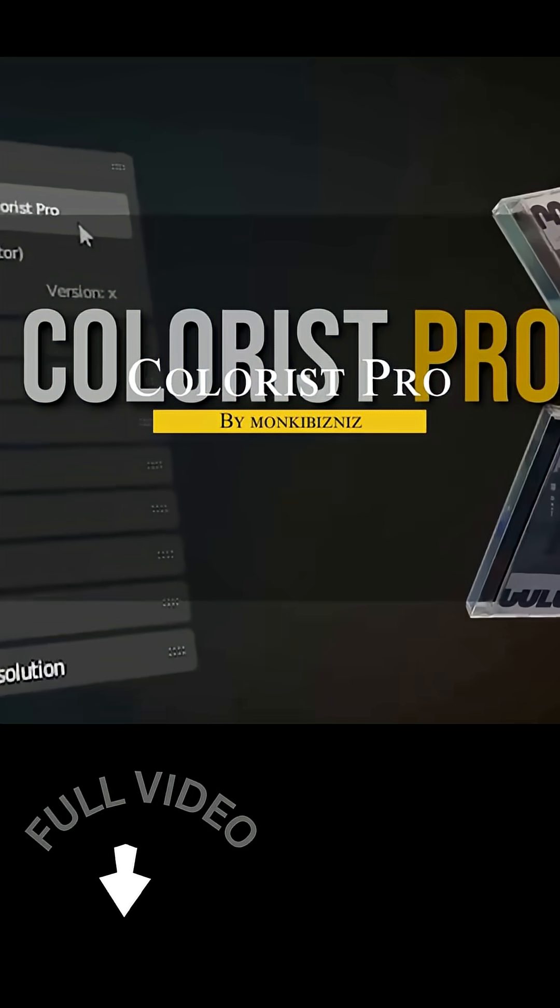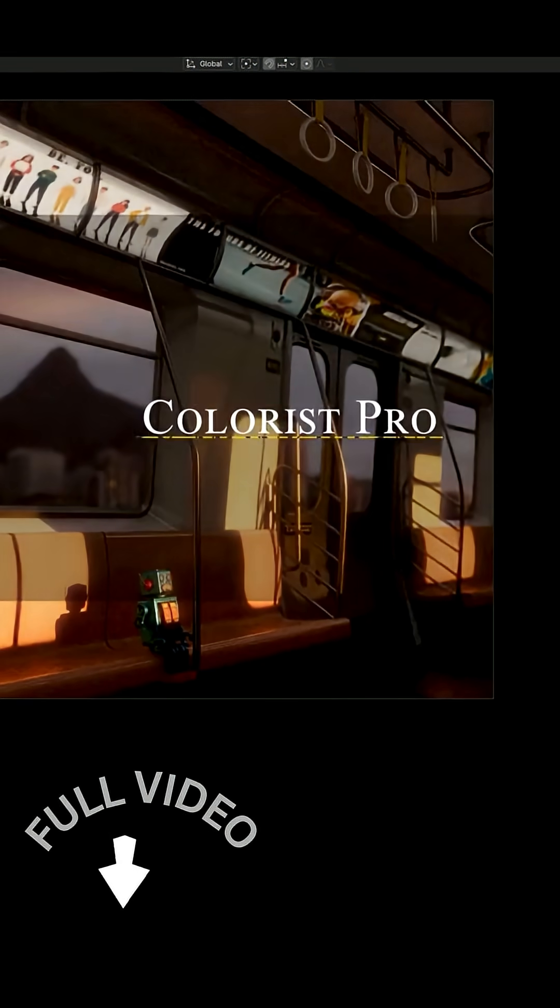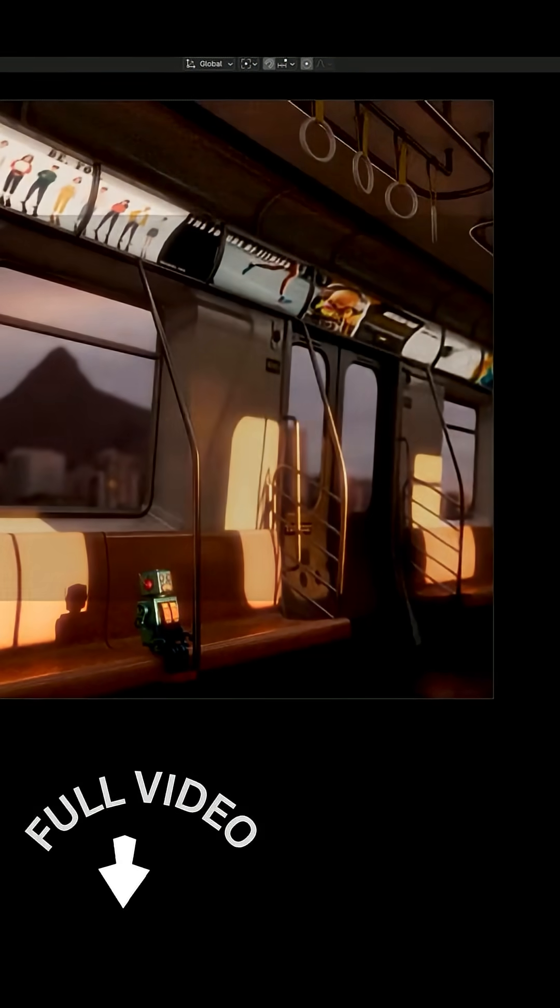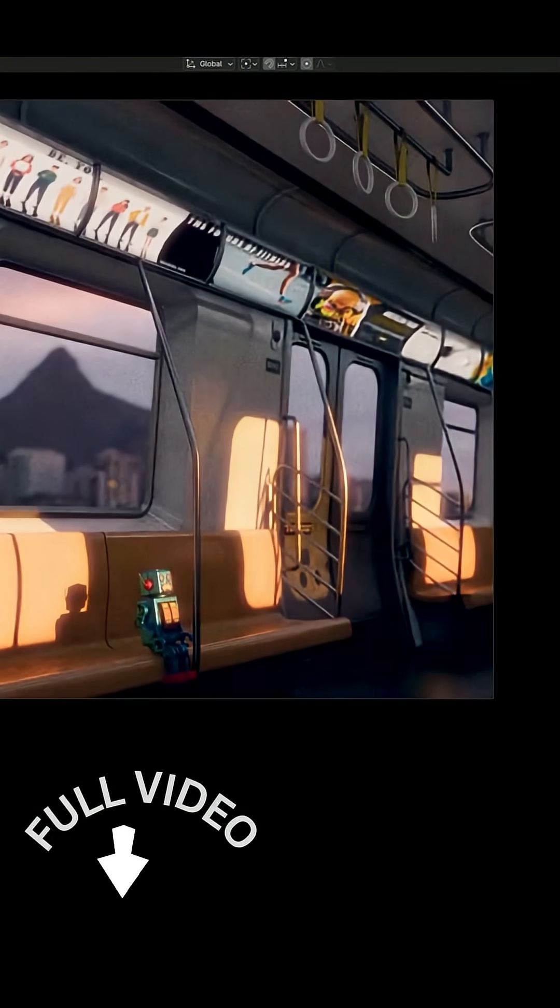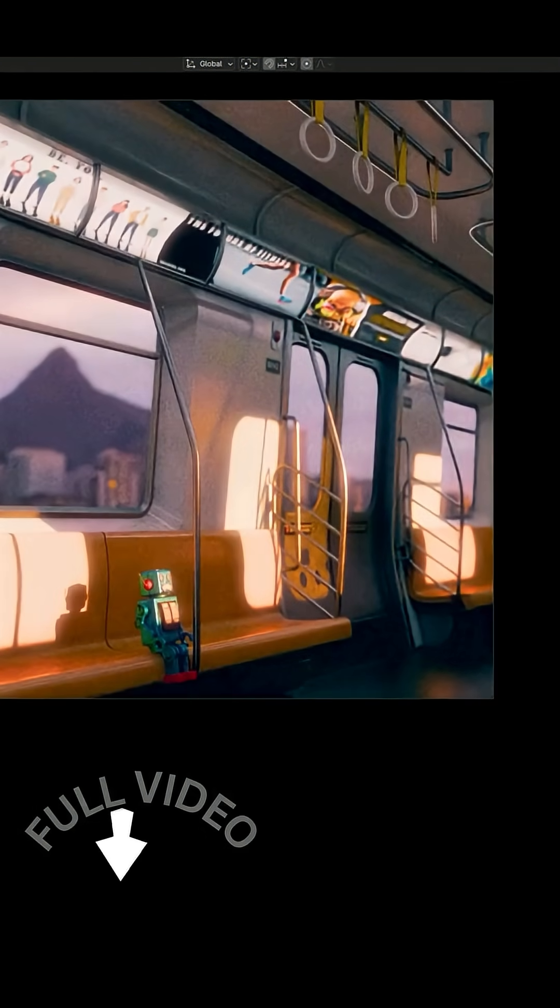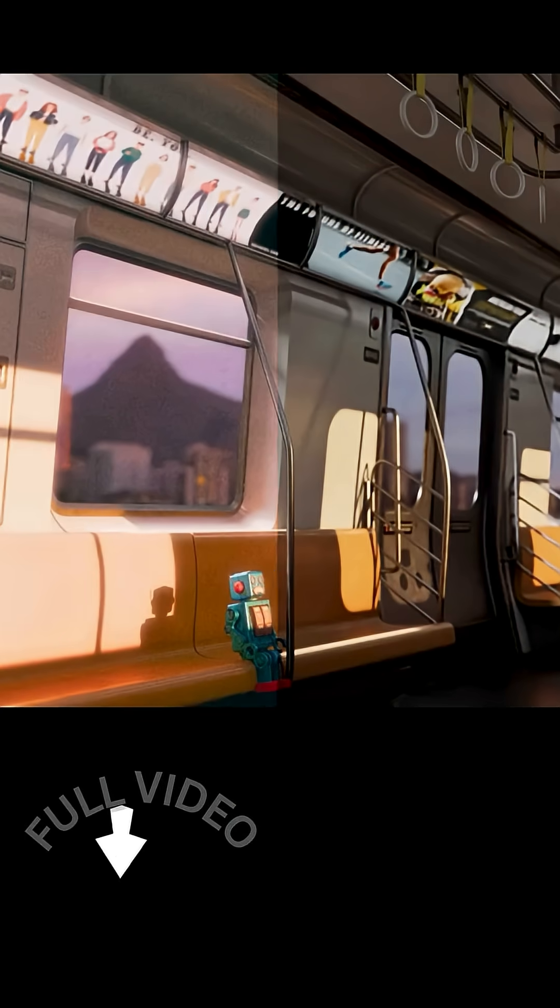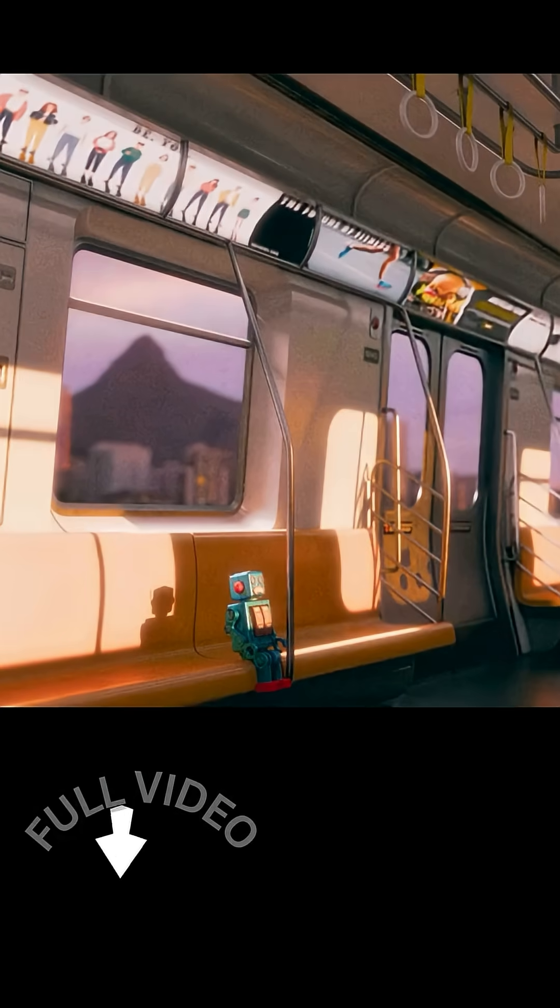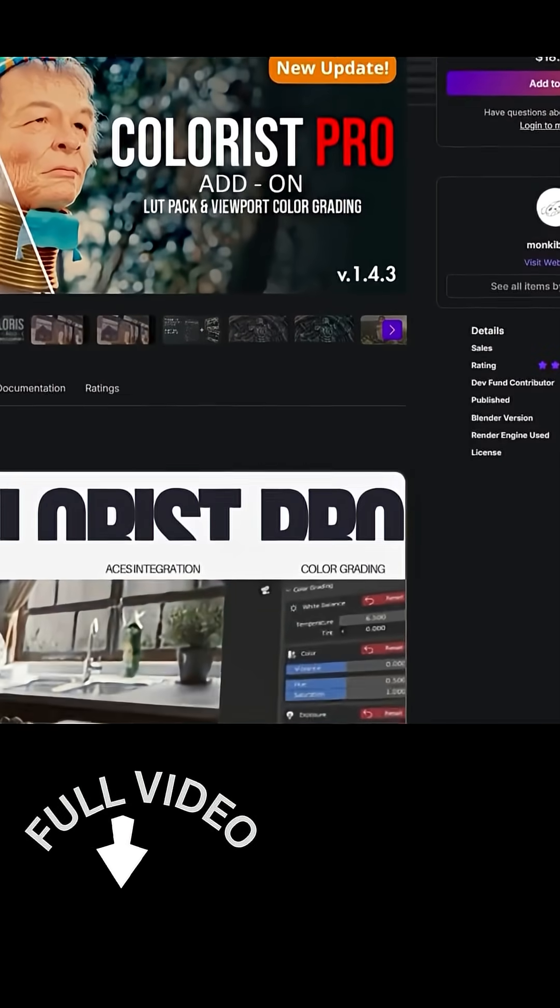Now I want to talk about an update for a popular add-on called Colorist Pro. It basically turns Blender's viewport into a professional color grading suite. It lets you apply LUTs in real-time and tweak your scene's colors on the fly, which is a huge boost for look development.